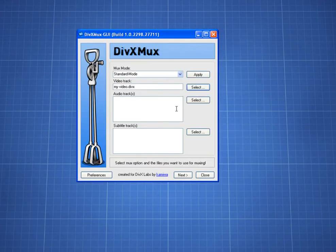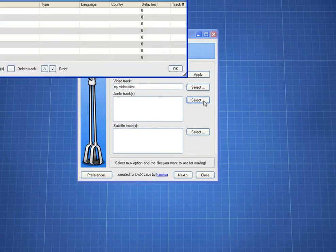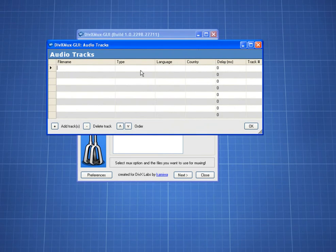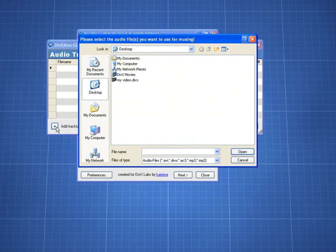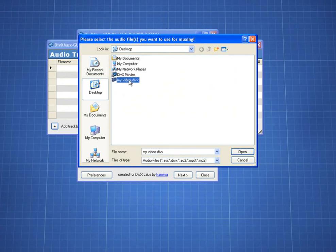Now I need to set my audio track. To do that, I click Select next to the Audio Track section, then click the Add Track button on the bottom left of the window that just opened. I browse to the video file's location, highlight it, and open it.